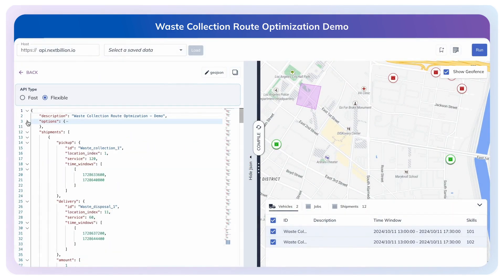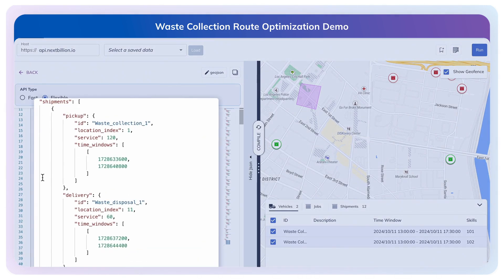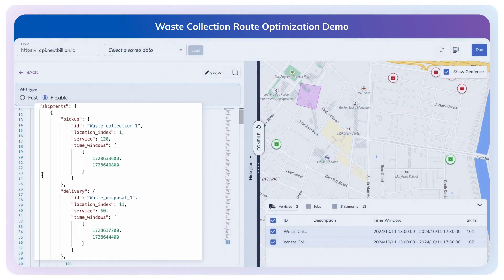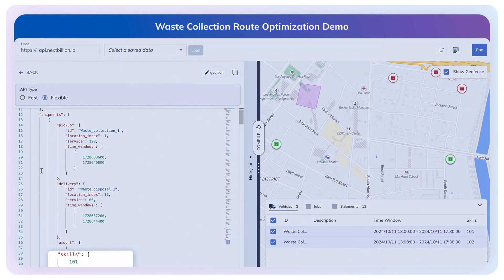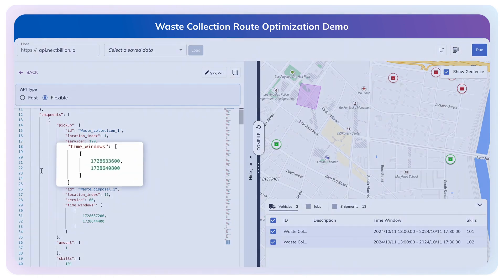Next, let's examine how we manage waste pickups and drop-offs. Our system enables multi-stop routes, which allow trucks to efficiently handle several pickups before proceeding to designated disposal sites. Different types of waste may require different skills or handling capabilities. We use a skills configuration to match the truck's capabilities to the type of waste, ensuring compliance and safety. With our time window configuration, we can ensure each waste collection happens within specific time slots, adhering to customer or regulatory requirements.